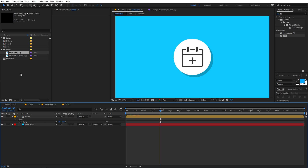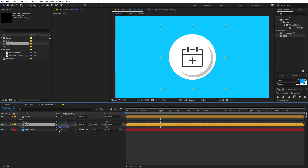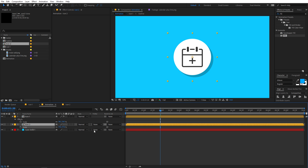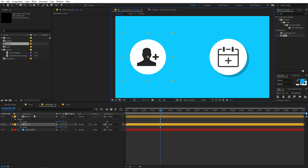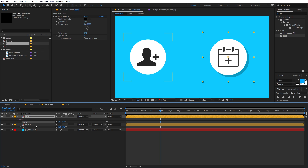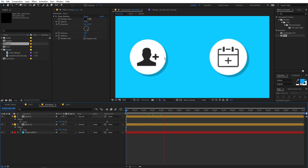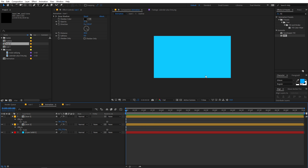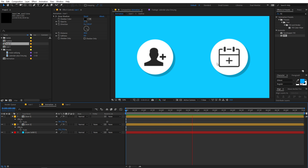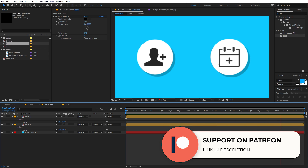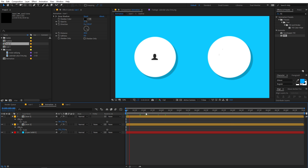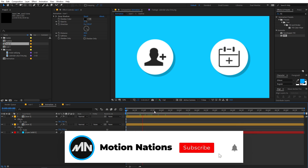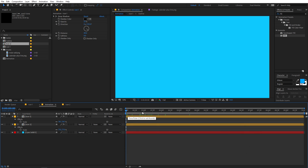Drag the second icon into the animation composition, scale and position both icons side by side, and copy the drop shadow to the second icon as well. We've now created two animated icons in a short amount of time. You can use these techniques to animate more icons however you want. I hope you learned something from this tutorial - support me on Patreon for access to project files and exclusive templates. Make sure to subscribe and press the bell icon, and I'll see you in the next one.